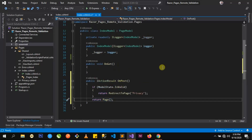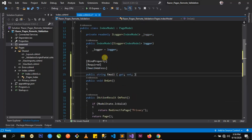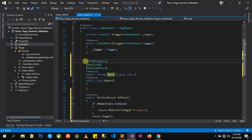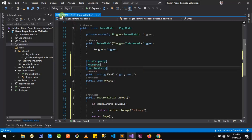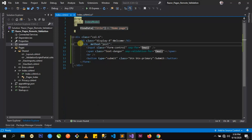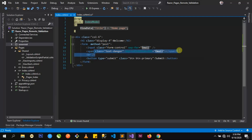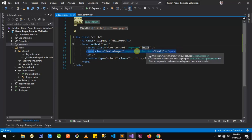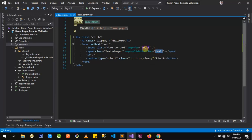To implement remote validation, there are basically two things we need to do. The first is to define a property that will get the email from the user. I've gone ahead and done that — it's a string property with the name email and has three attributes: the bind property, required, and email address. In the index.cshtml file, I have a simple form tag with a method of post, an input element bound to the email property, a validation span using the ASP.NET Core tag helper bound to the email field, and a submit button.